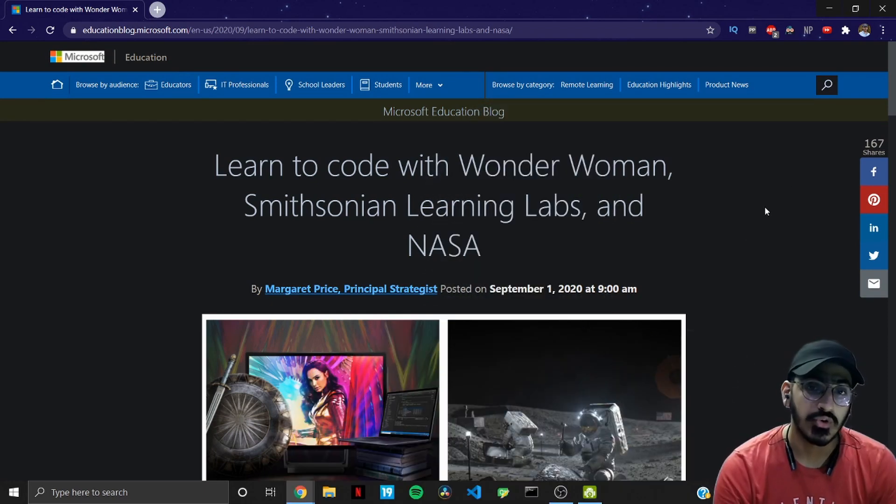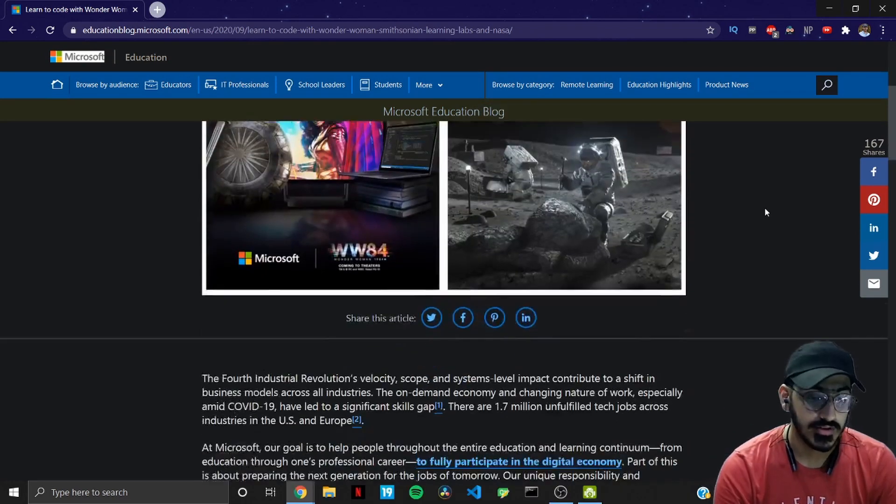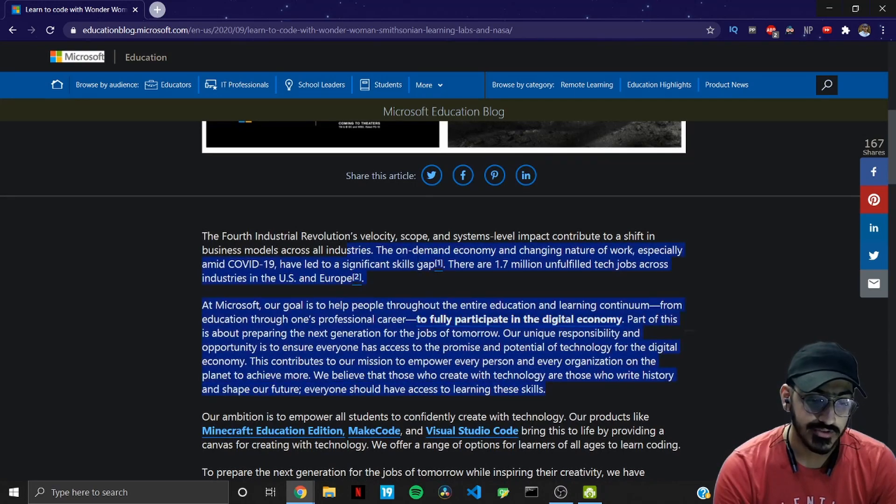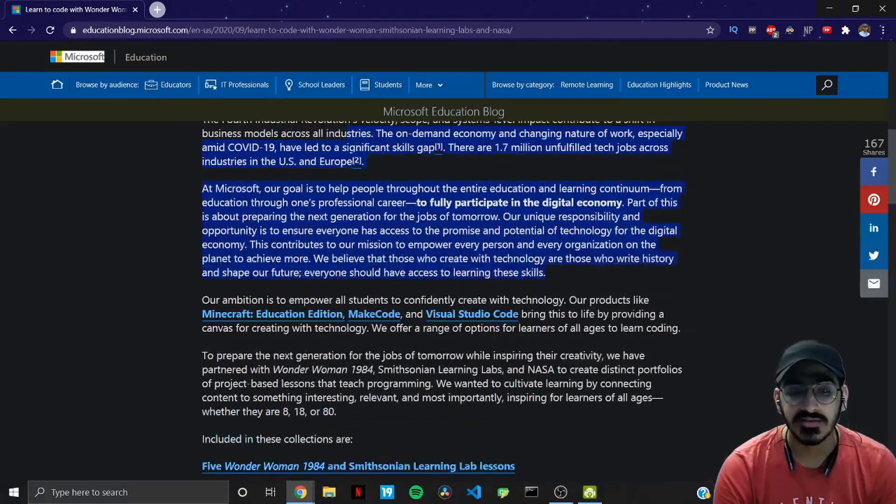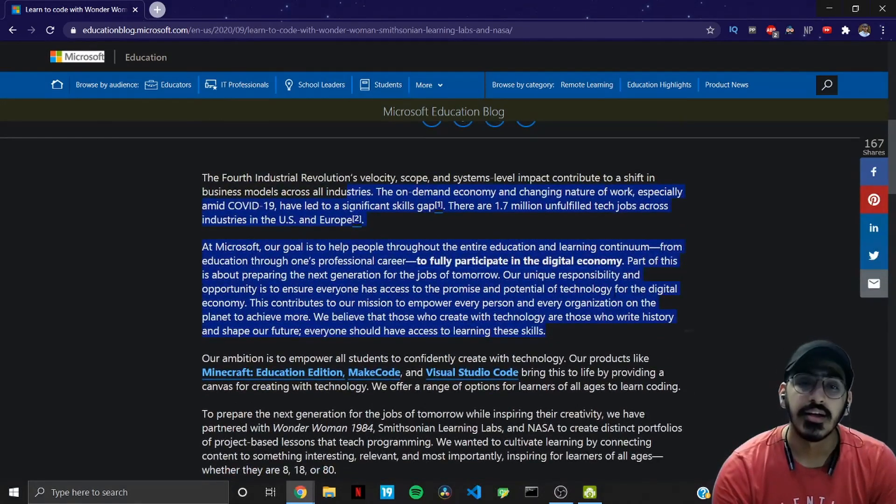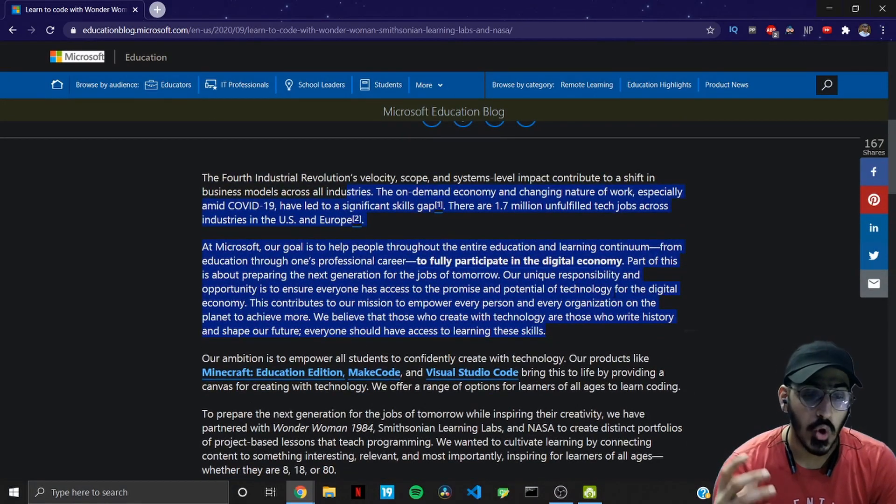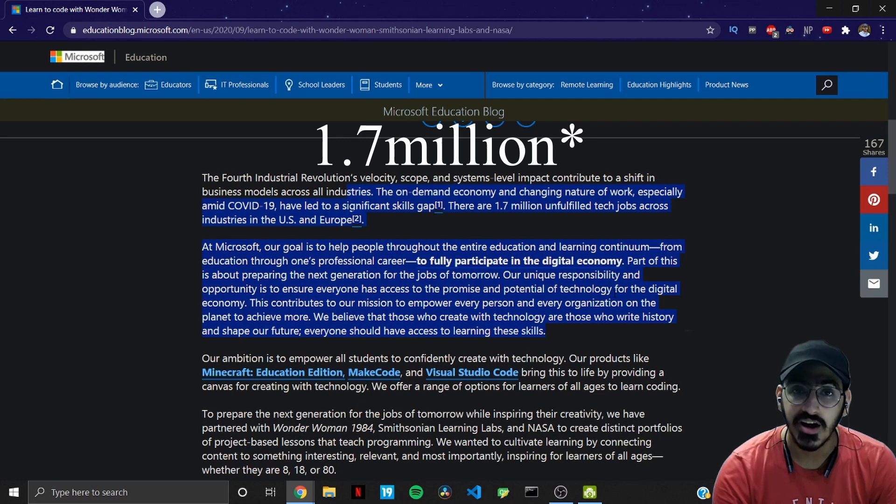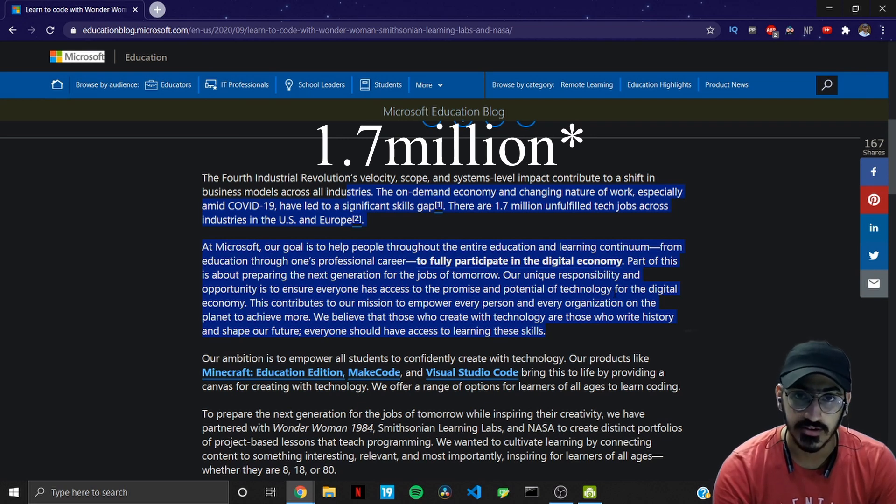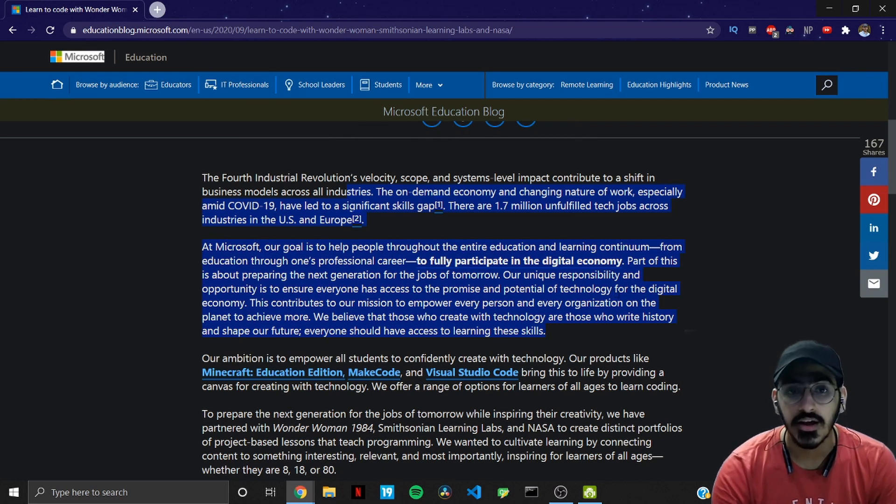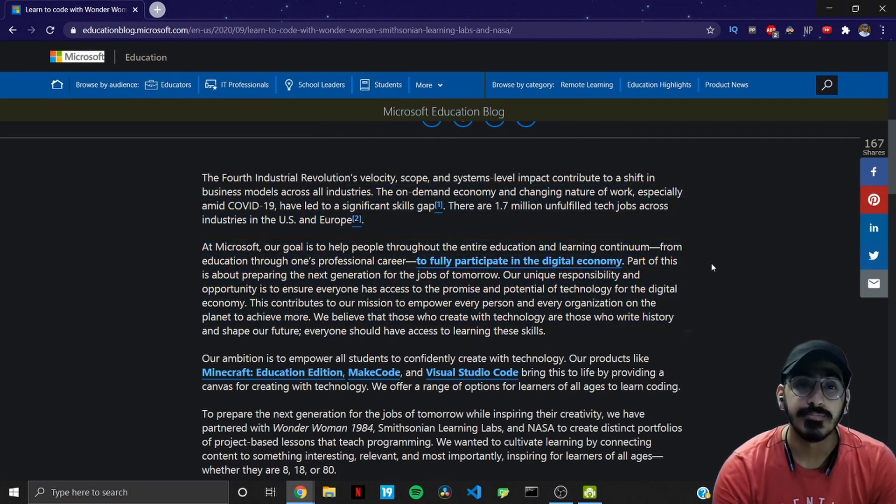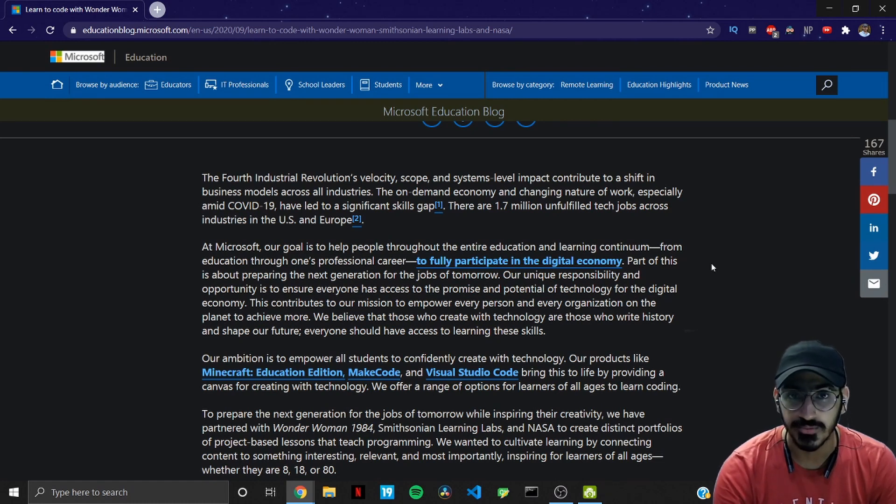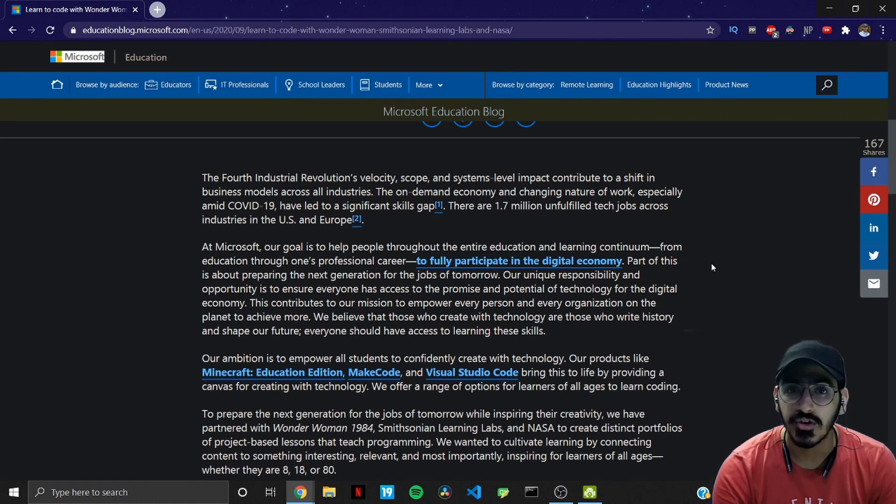Now as we scroll down, these paragraphs discuss that there are almost 1.7 million unfulfilled jobs in the sector or market but people are not skilled enough for these jobs.